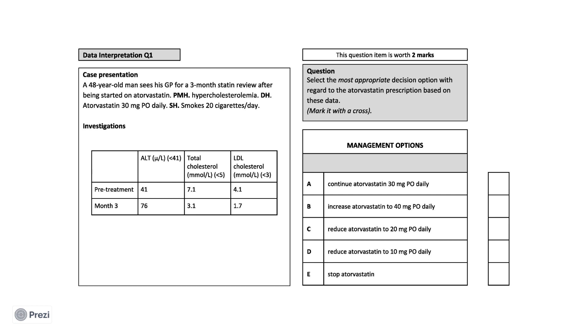Now that you've considered your answer, I will walk you through this question. Statin reviews are a common area that is tested in the data interpretation section of the PSA.